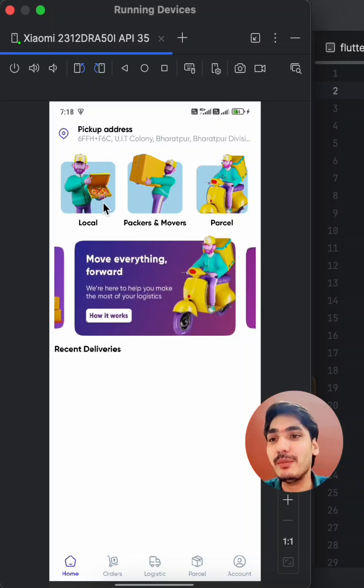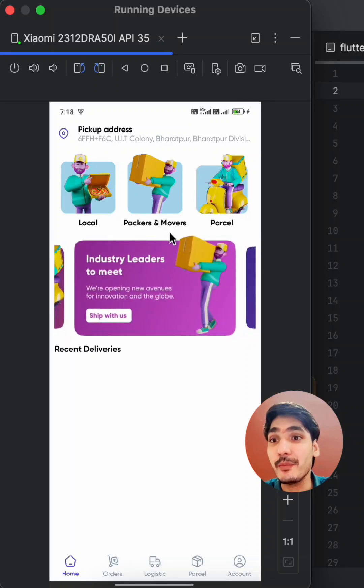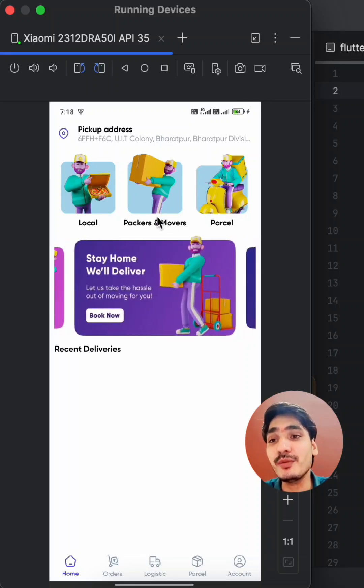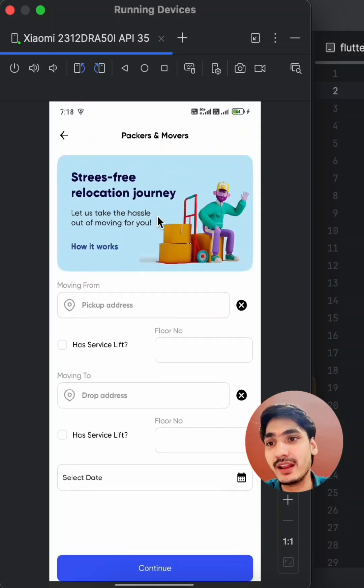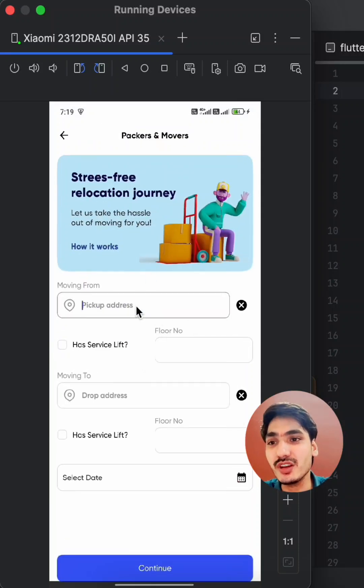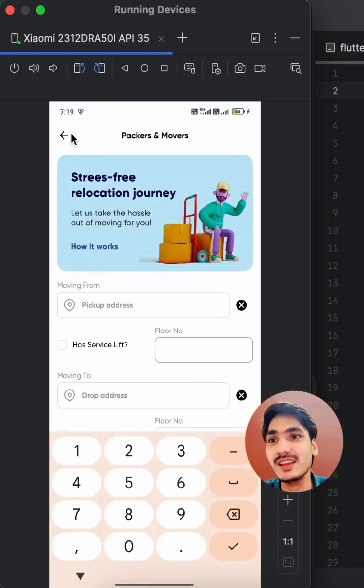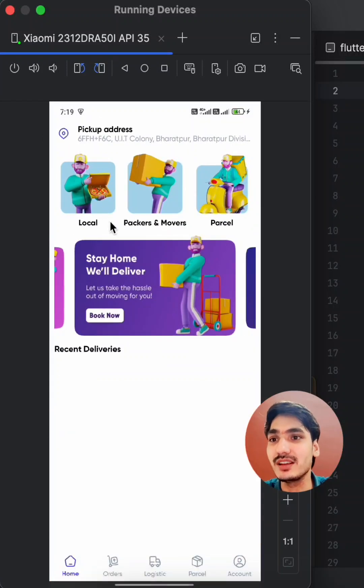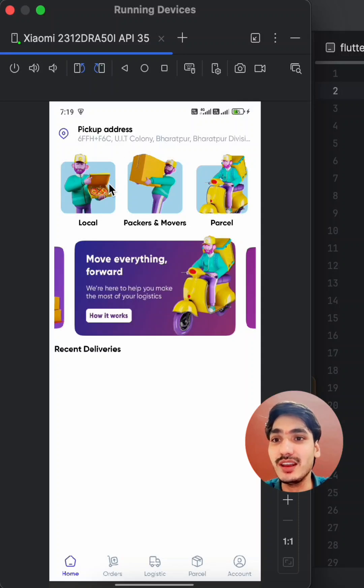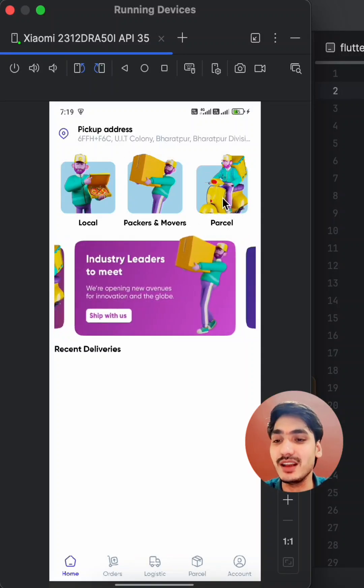The application provides features for local deliveries, Packers and Movers, and parcels. If you want to book Packers and Movers, you can select your pickup location and drop location like this, and it will show you the available vehicles. If you want local delivery, you can select local delivery. If you want parcel delivery, you can select parcel delivery options.